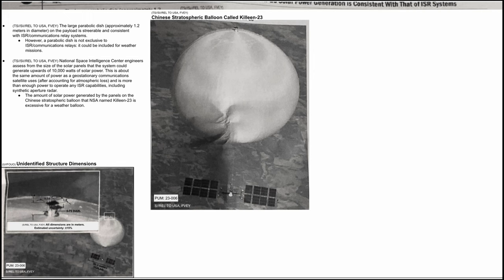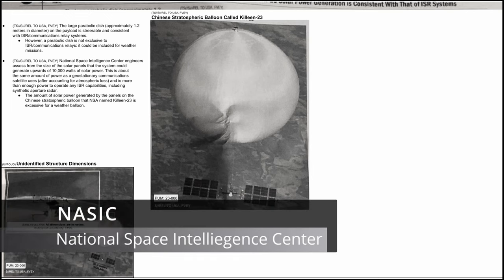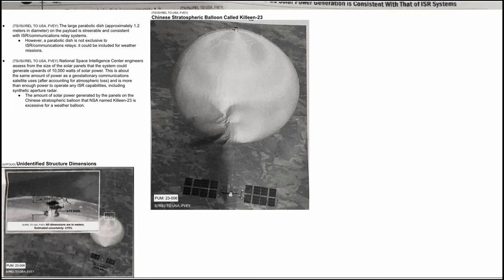Let's continue. National Space Intelligence Center engineers assess from the size of the solar panels that this system could generate upwards of 10,000 watts of solar power. This is about the same amount of power as a geostationary communication satellite uses after accounting for atmospheric loss. And it is more than enough to power and operate any ISR capabilities, including synthetic aperture radar. That's one of the very first references of a leak that shows us some of NASIC's capabilities when it comes to intelligence analysis.